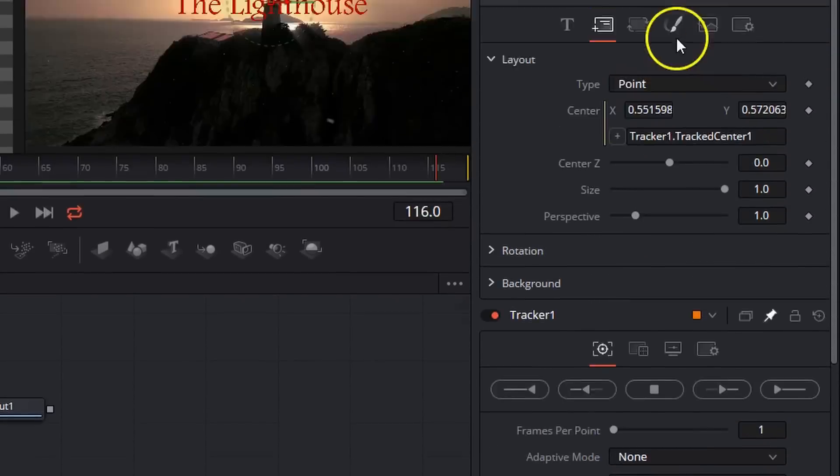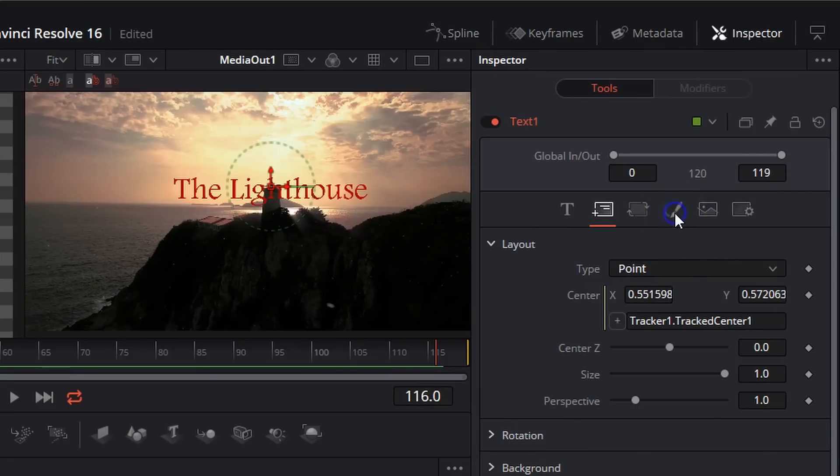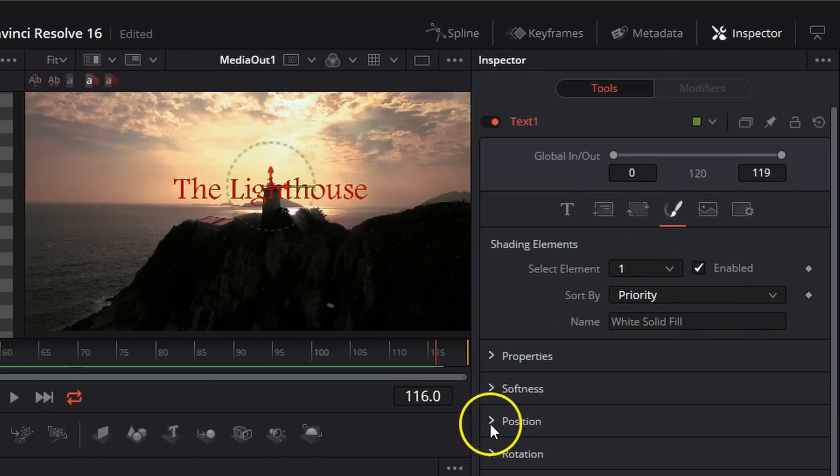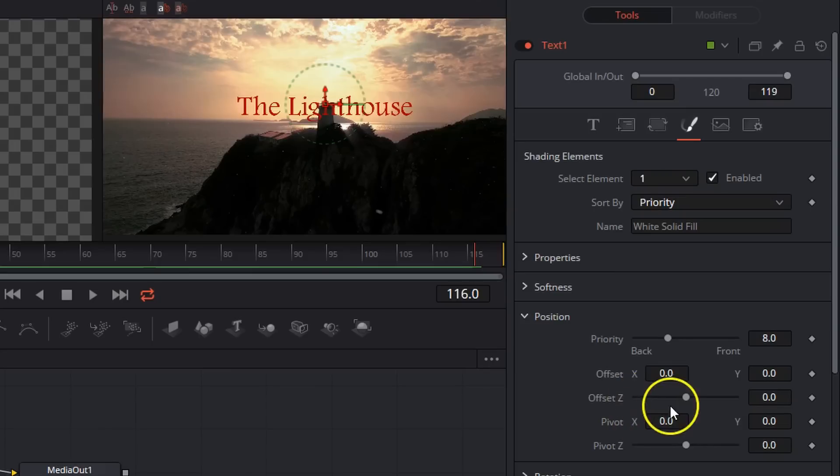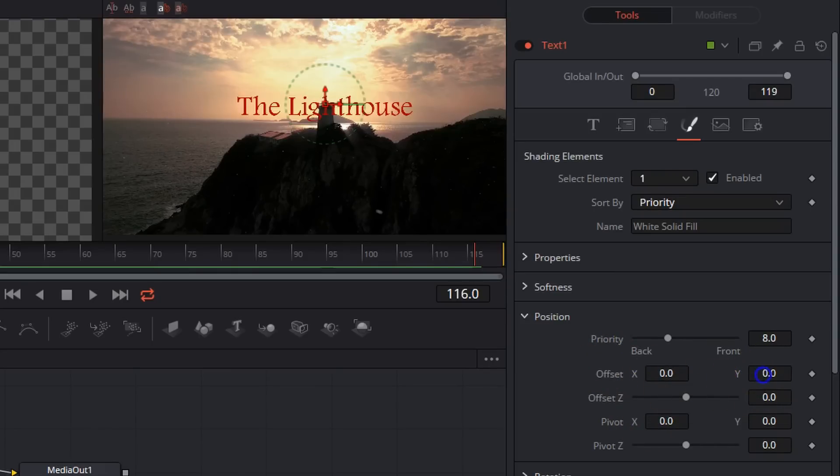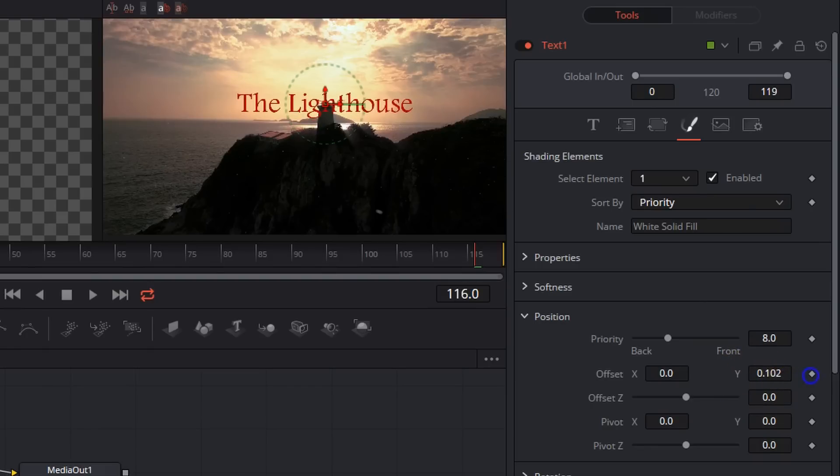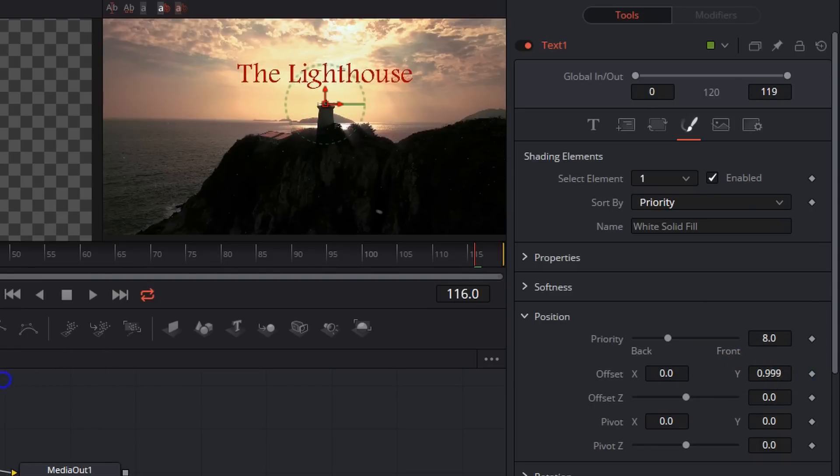We're going to come over here to shading. We're going to go down to position. Come over to offset Y. And we're just going to drag that to the right a little bit until it's actually sitting above the lighthouse.